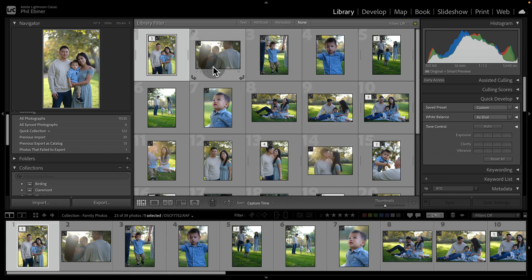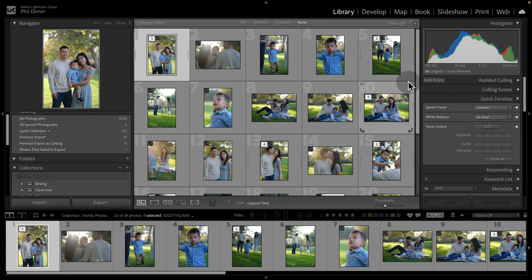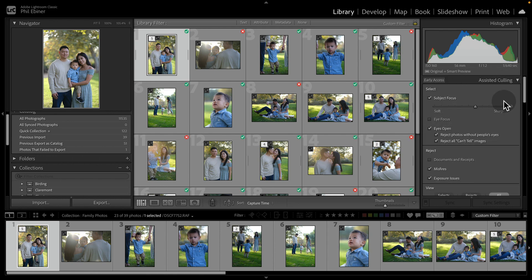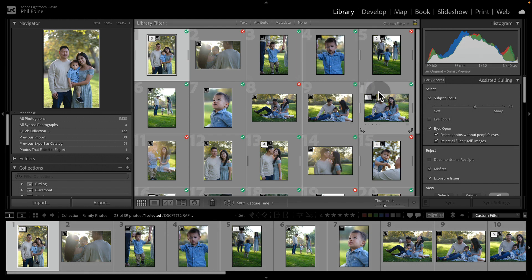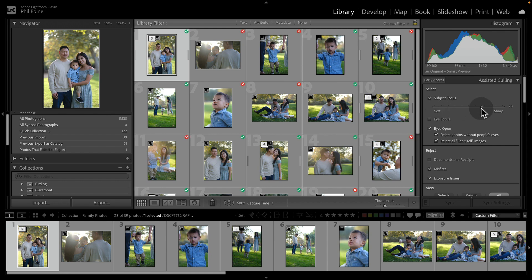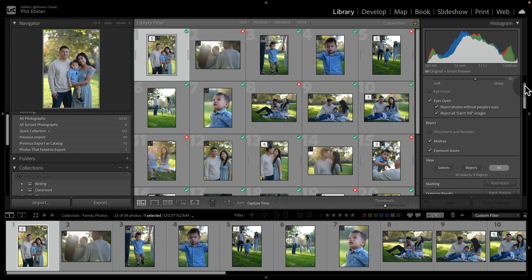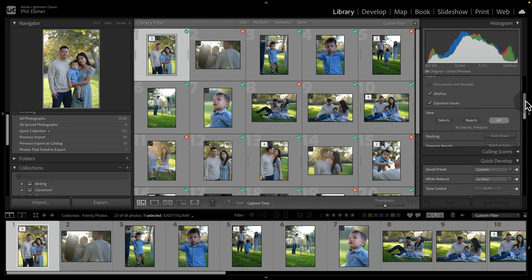To see the reject and select that we did in the assisted culling window, we can choose this assisted culling drop down over here. And now I see all of those photos with those filters. I can even adjust this now and it will do it after the fact. So you don't have to do this in the import window. You can even go back to older sessions and do this over here in your library, which is super helpful.